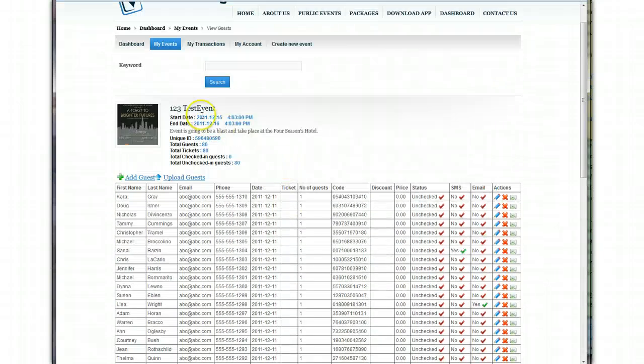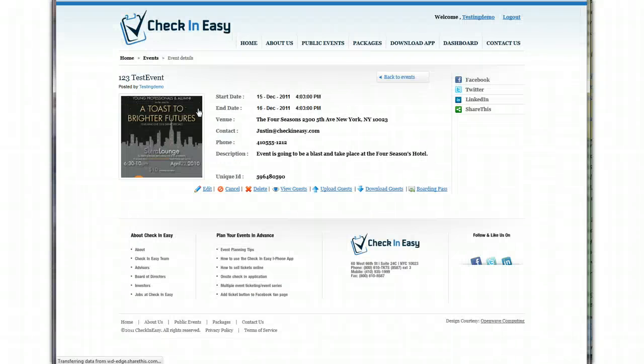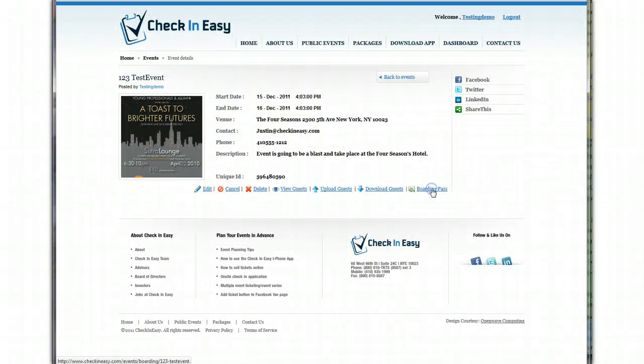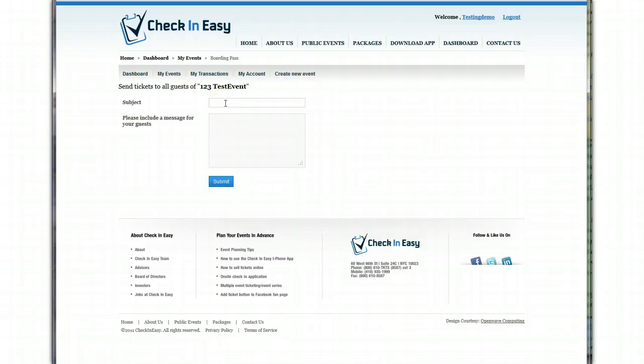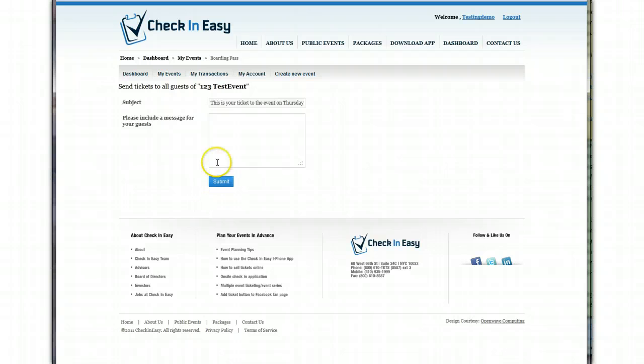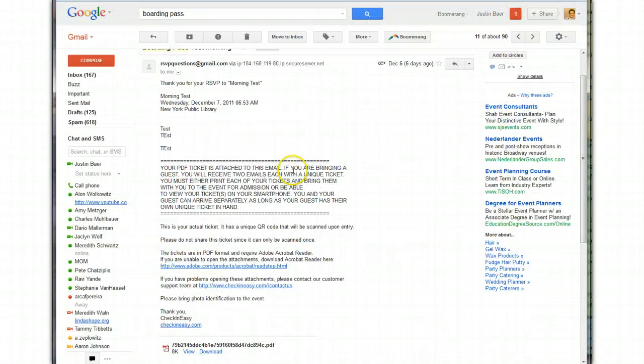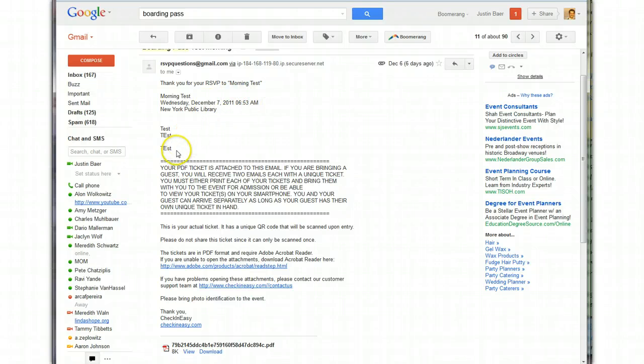Now, let's say you want to send everybody a boarding pass. So what you can do is you can click Boarding Pass. And you can make, this is going to be the subject of the email. So you can put, this is your ticket to the event on Thursday. And special message. So in the boarding pass, it's going to have, well, I'll show you right now what the boarding pass looks like. Here we go. Here's the boarding pass. And you'll note that this is the information that you're going to be able to add in into that special section.